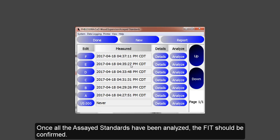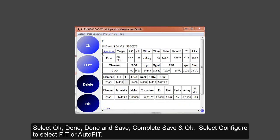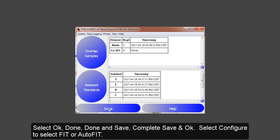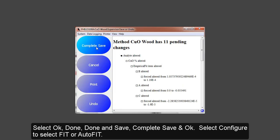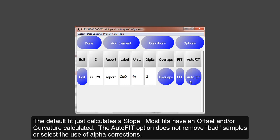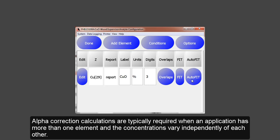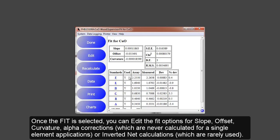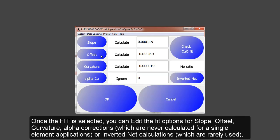Once all the assayed standards have been analyzed, the fit should be confirmed. To get to the fit, you'll select OK, Done, Done. You'll want to save any changes and select Configure. Fit or AutoFit will work to pick your fits. AutoFit will pick the best fit with slope, offset and curvature. However, it does not remove any bad samples or select the use of alpha corrections. Alpha calculations are typically required when an application has more than one element and the concentrations vary independently of each other. Once the fit is collected, you can edit the fit options for slope, offset, curvature, alpha corrections or inverted net.